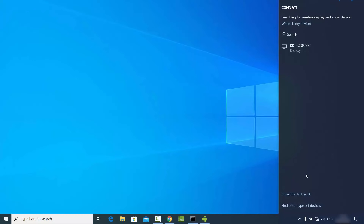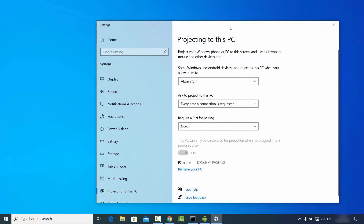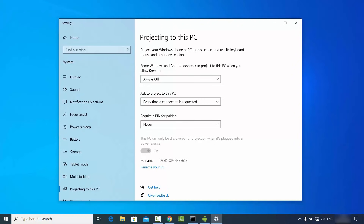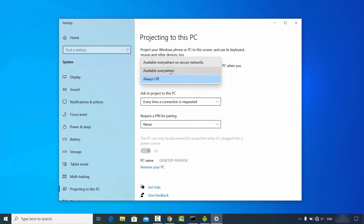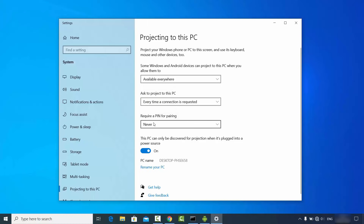Once the Connect tile opens, click on 'Projecting to this PC.' Here you need to set some options. The first option is 'Some Windows and Android devices can project to this PC when you allow them to.' Choose 'Available everywhere' or 'Available everywhere on a secure network.' For this demonstration I'll choose 'Available everywhere.' Then set 'Ask to project to this PC' to 'Every time a connection is requested,' and for the PIN, choose 'Never.'